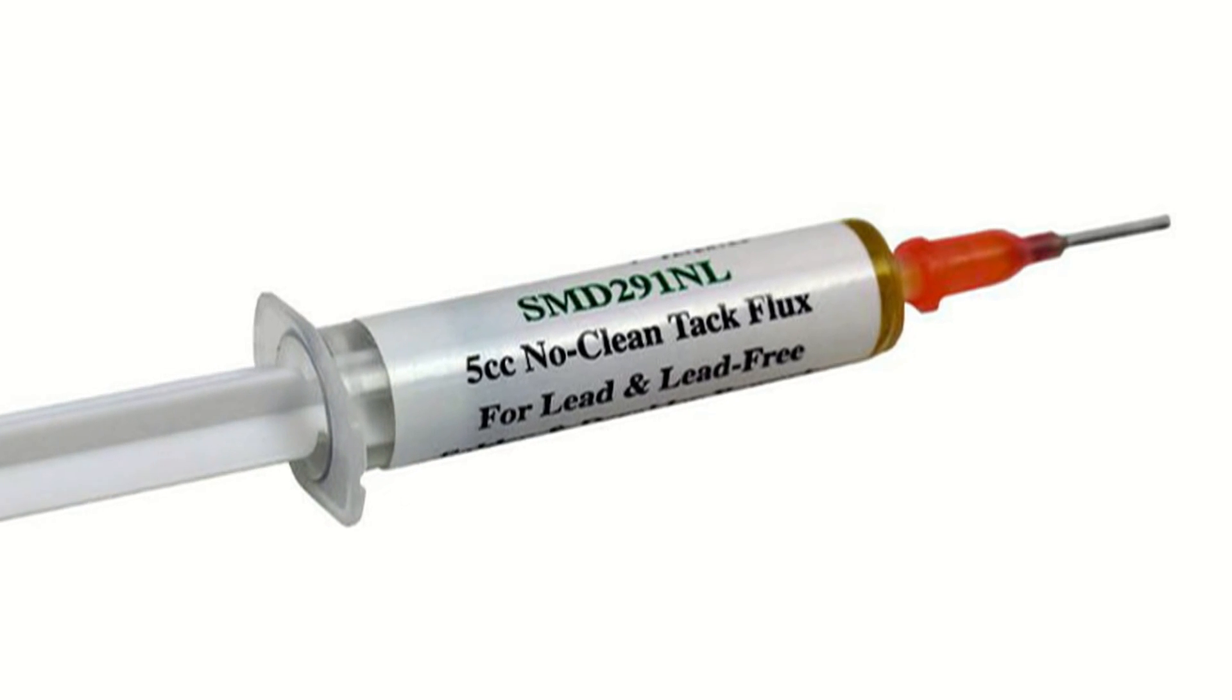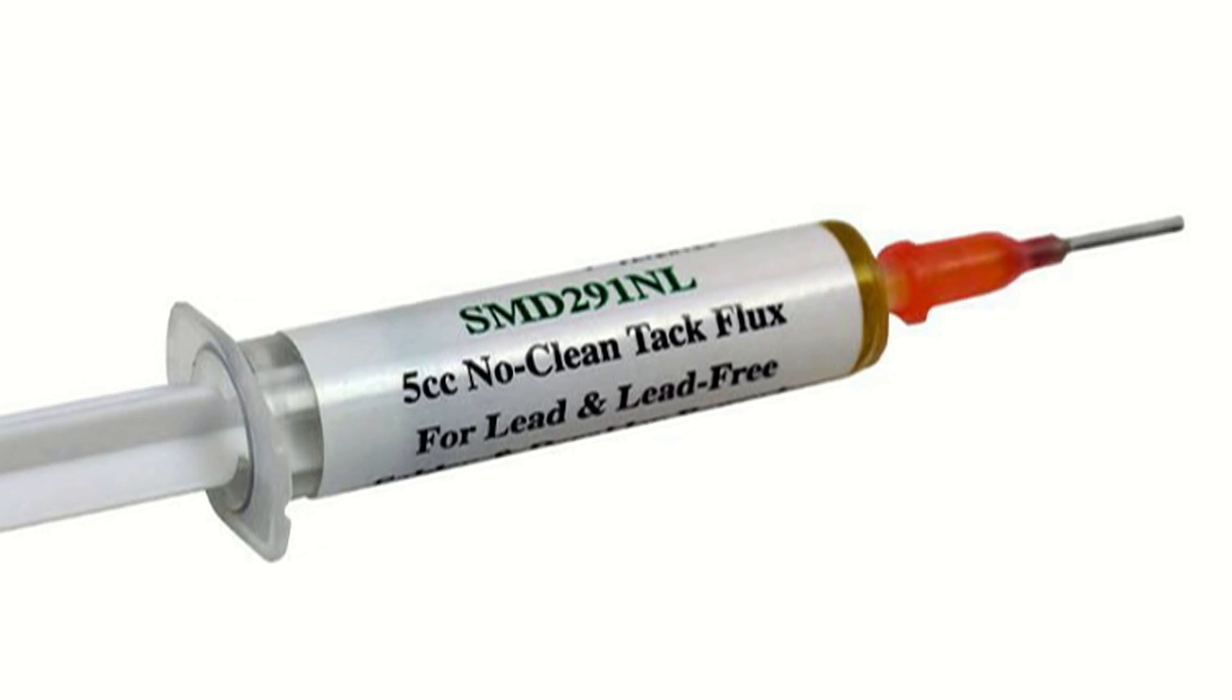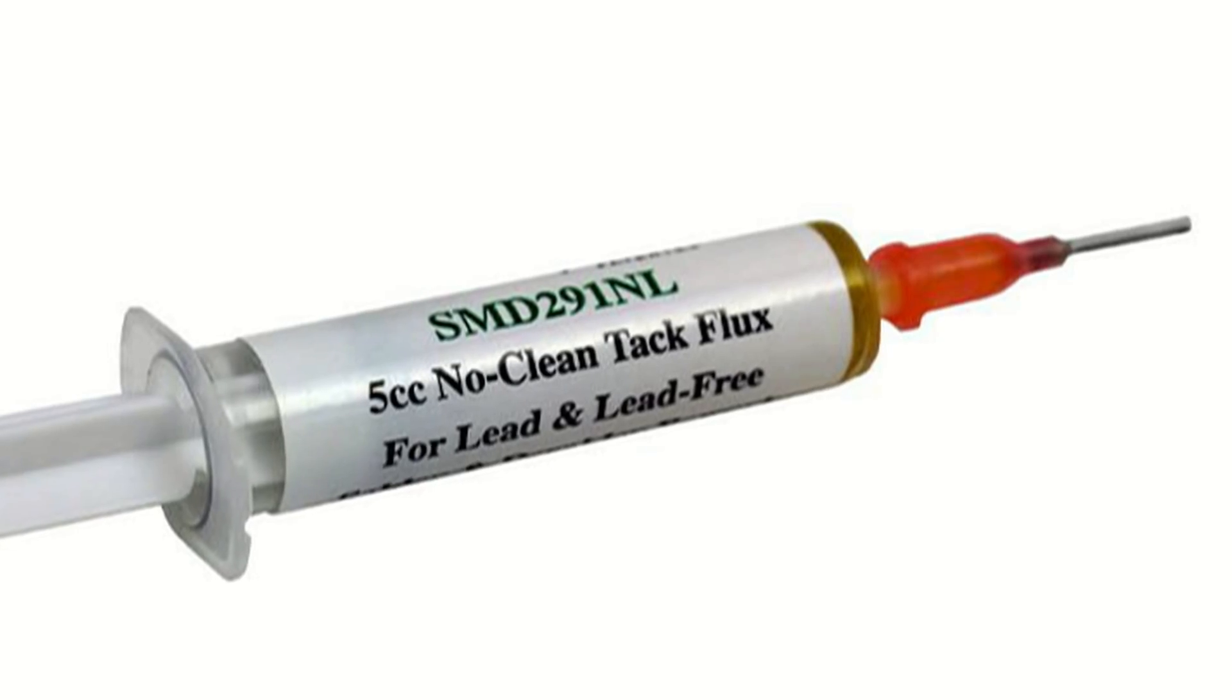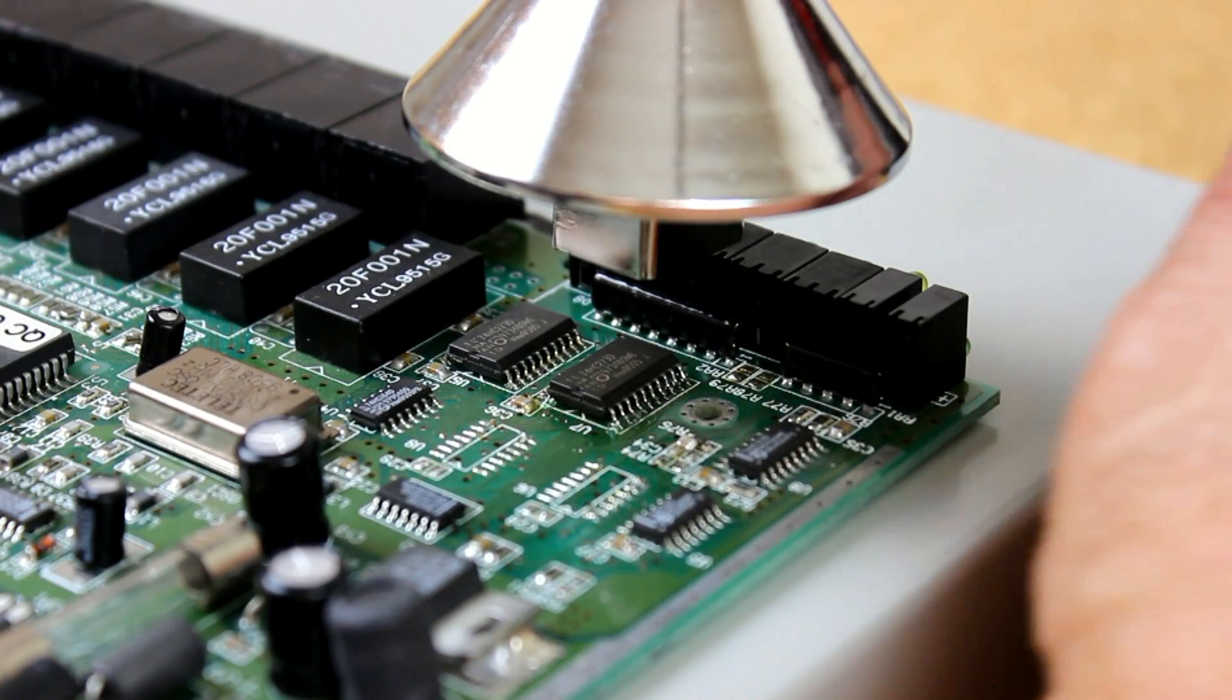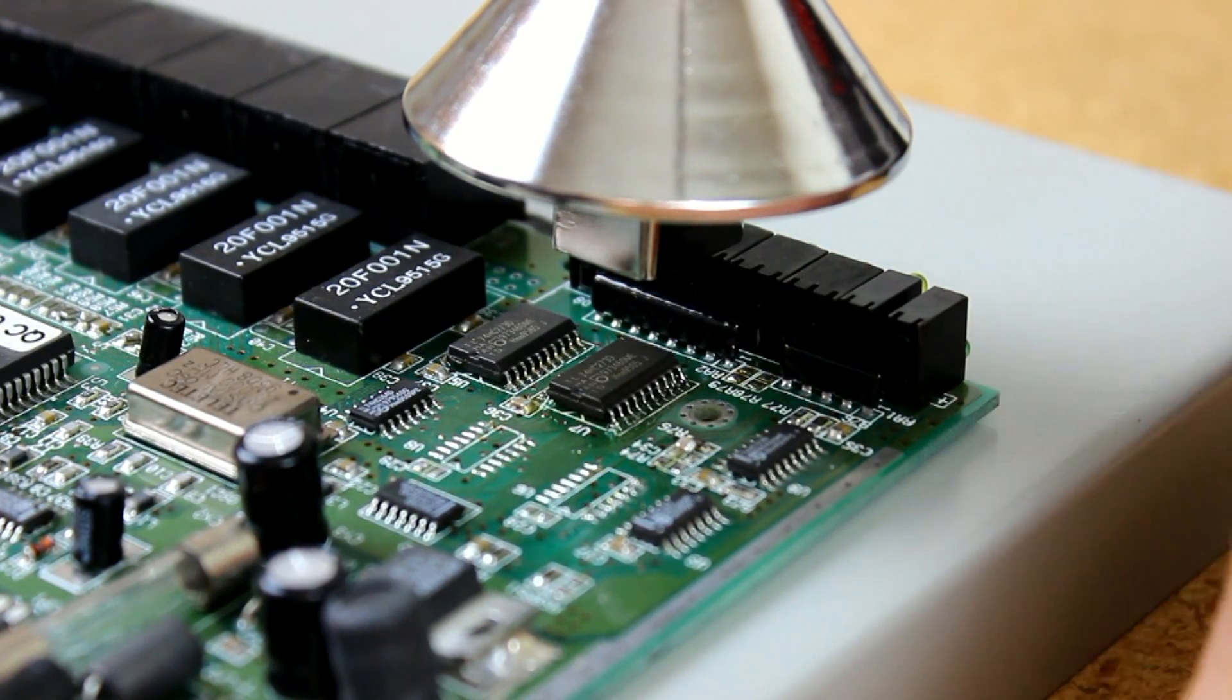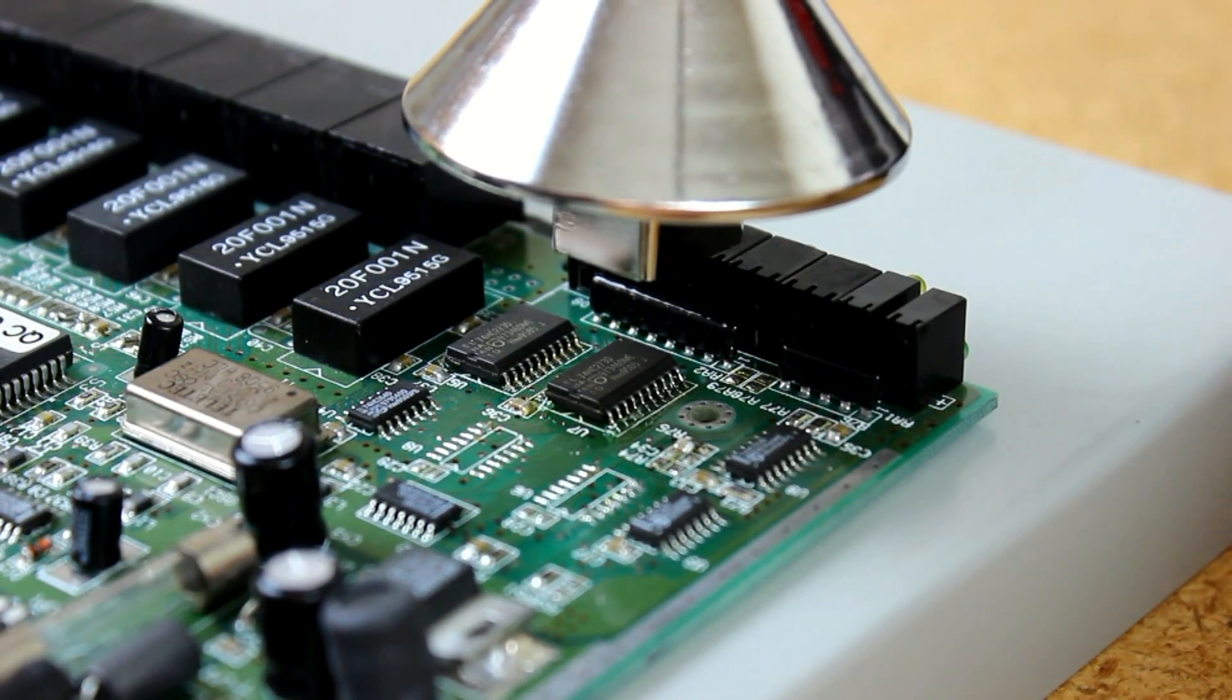Paste flux comes in different size syringes along with a dispensing needle to allow precise placement of the flux in a controlled amount. Once the component is placed squarely on the solder pads, the hot air soldering station wand is placed directly above the part,